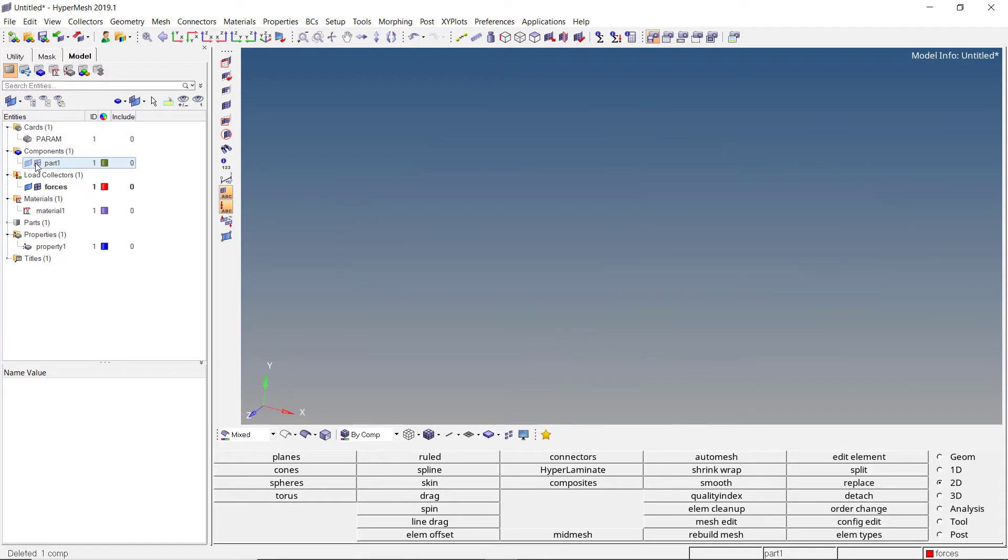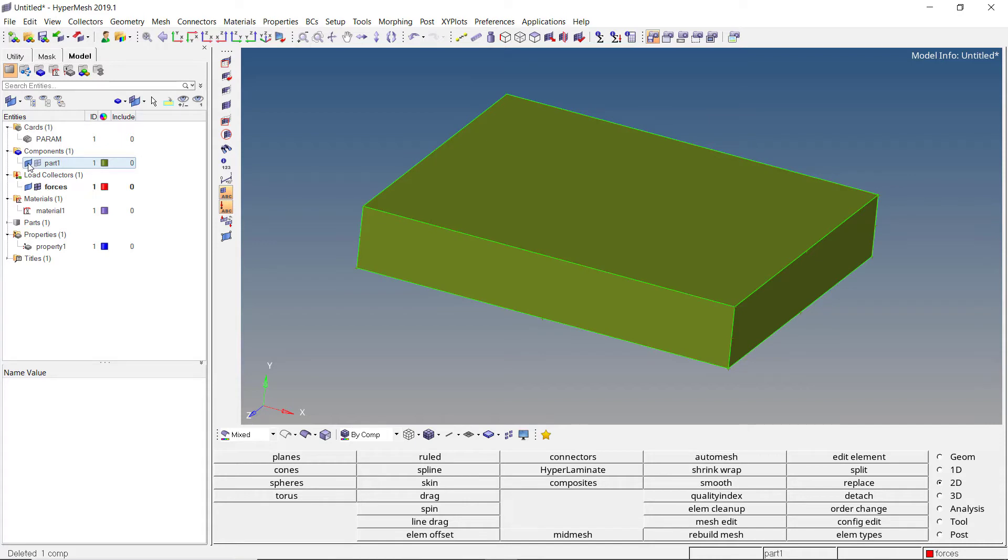Just like the model browser, several other browsers can be managed in the browser area. As you go on performing different simulations using HyperMesh, you will learn more about other useful browsers.